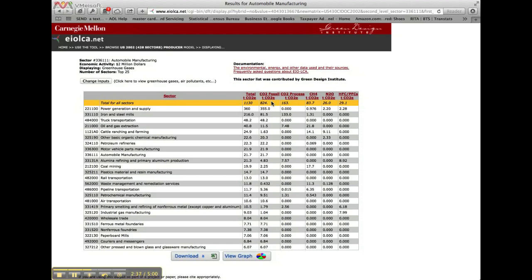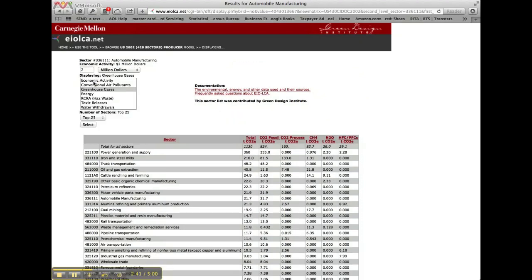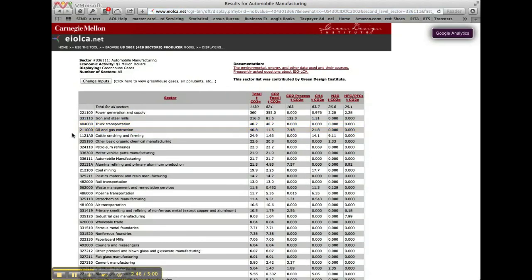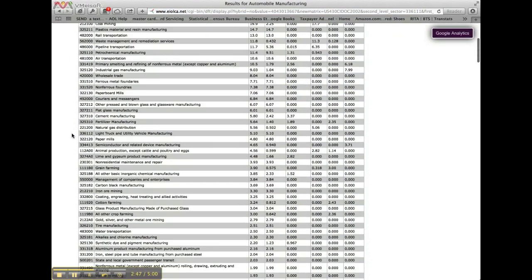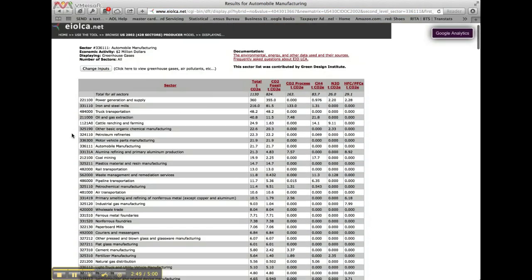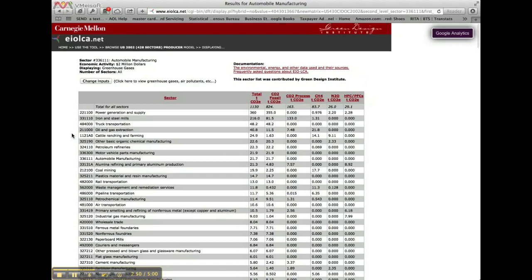For our chosen model, 2002, there are results for 428 sectors. We could instead choose to look at the results for all sectors, and all will be displayed, but of course our top 25 results would be unchanged.